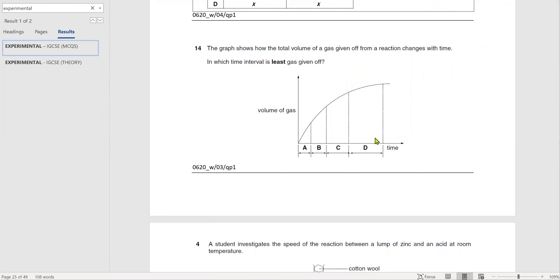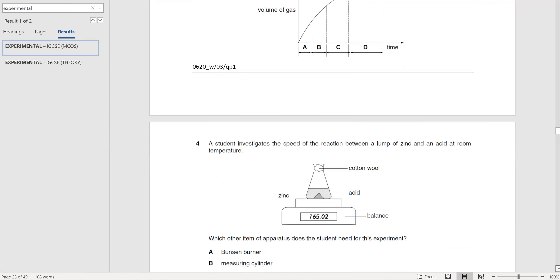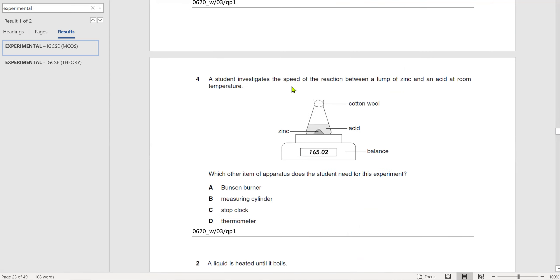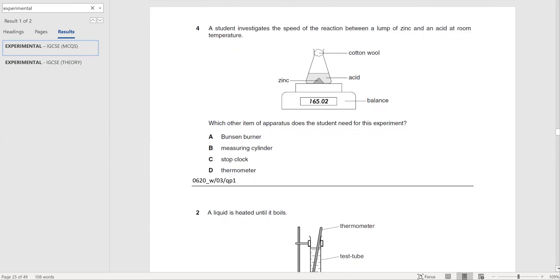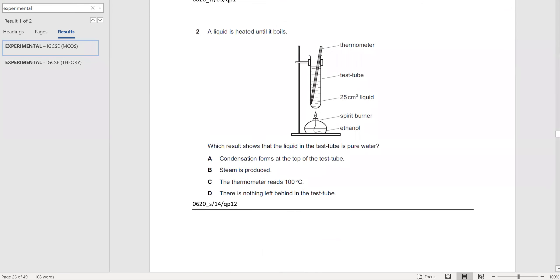For the next question about the speed of reaction, you need a stop clock. A liquid is heated until it boils and a thermometer is placed in it. Pure substances melt and boil at a very specific temperature. If the thermometer shows exactly 100°C when the liquid is boiling, then the liquid is pure water.